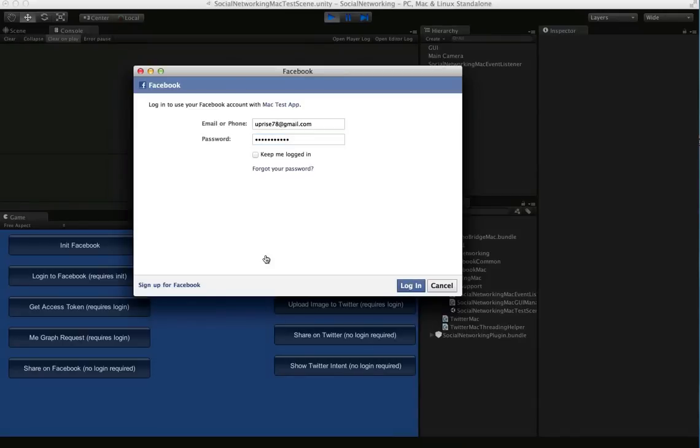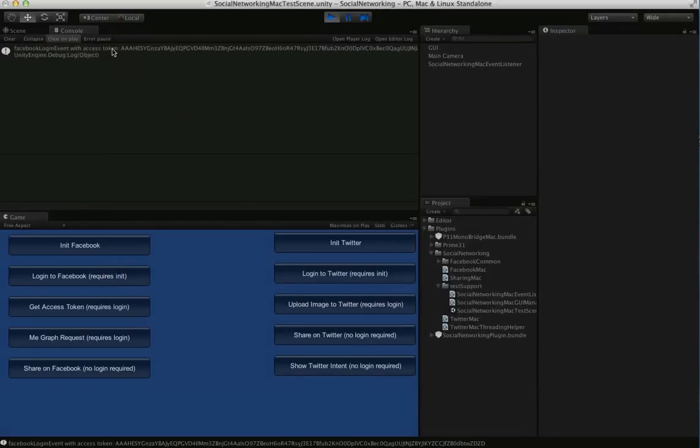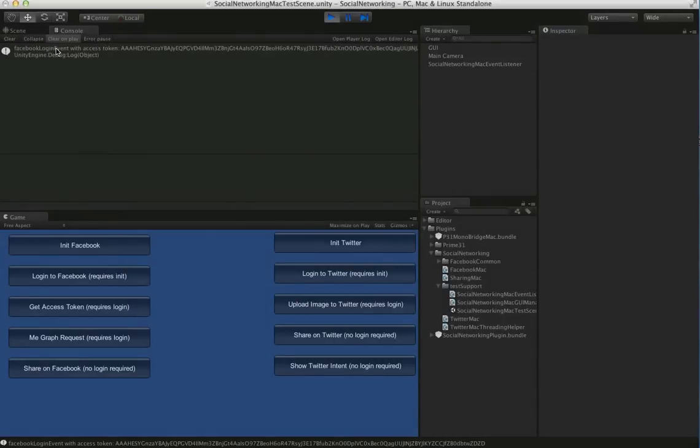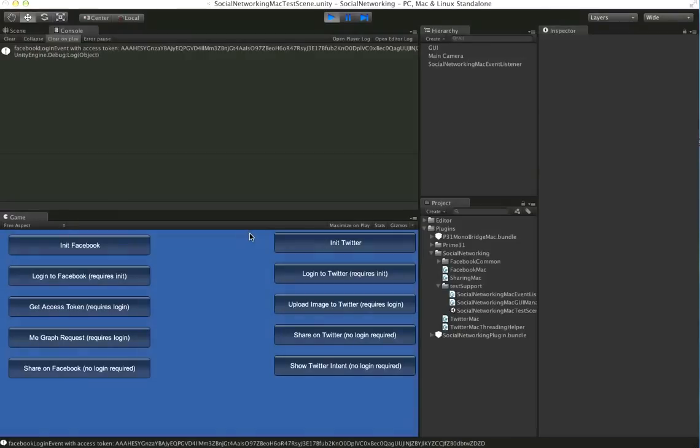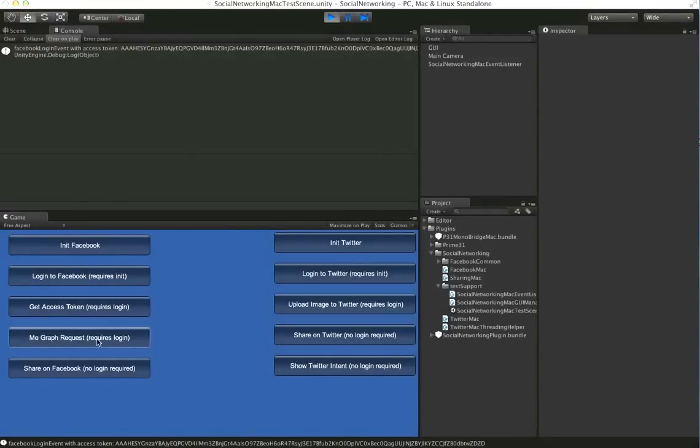Go ahead and do a login. You can see we get the login event and it passes back the access token. So now that we have the access token, we can call any of the methods that require a login.